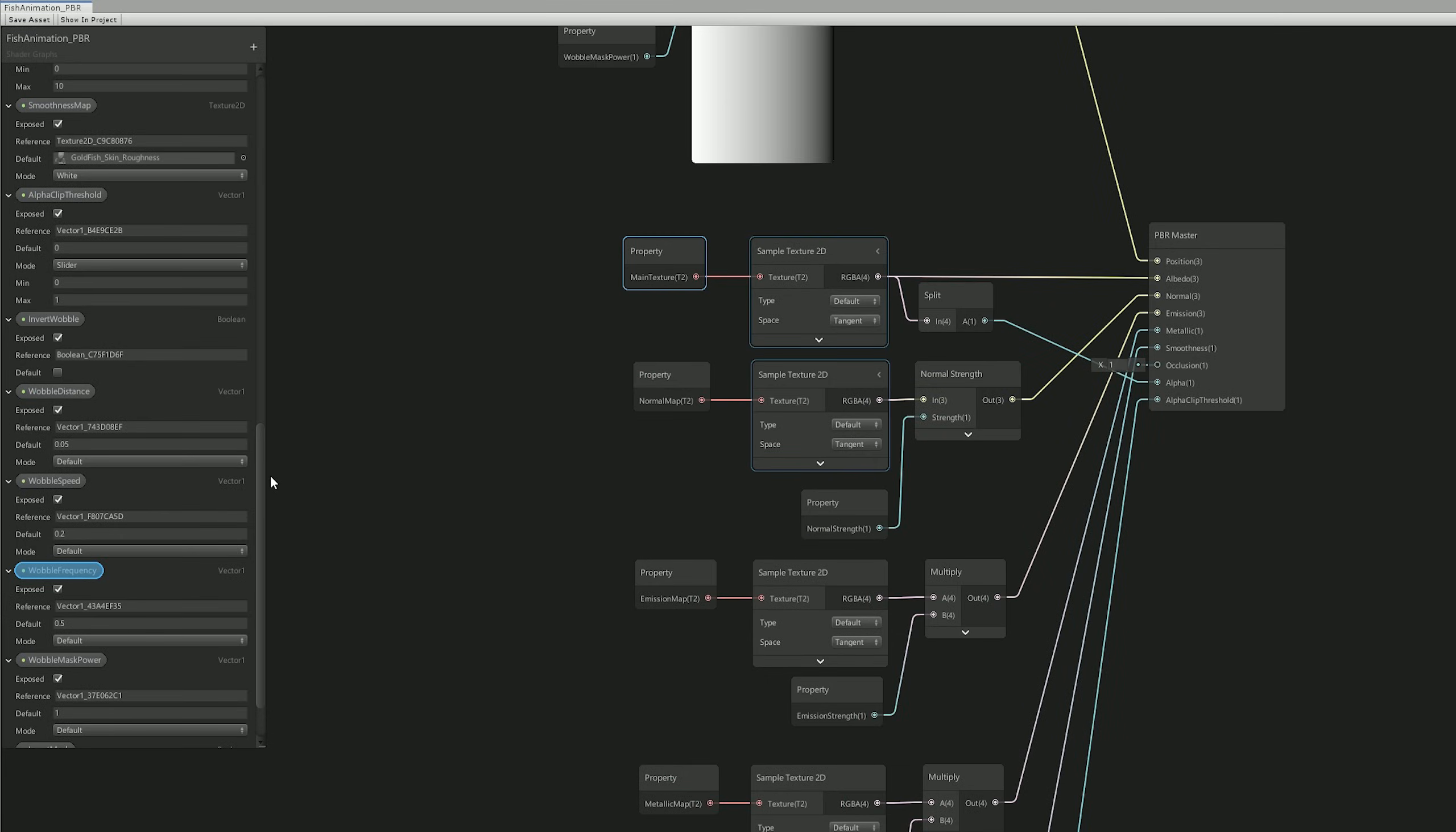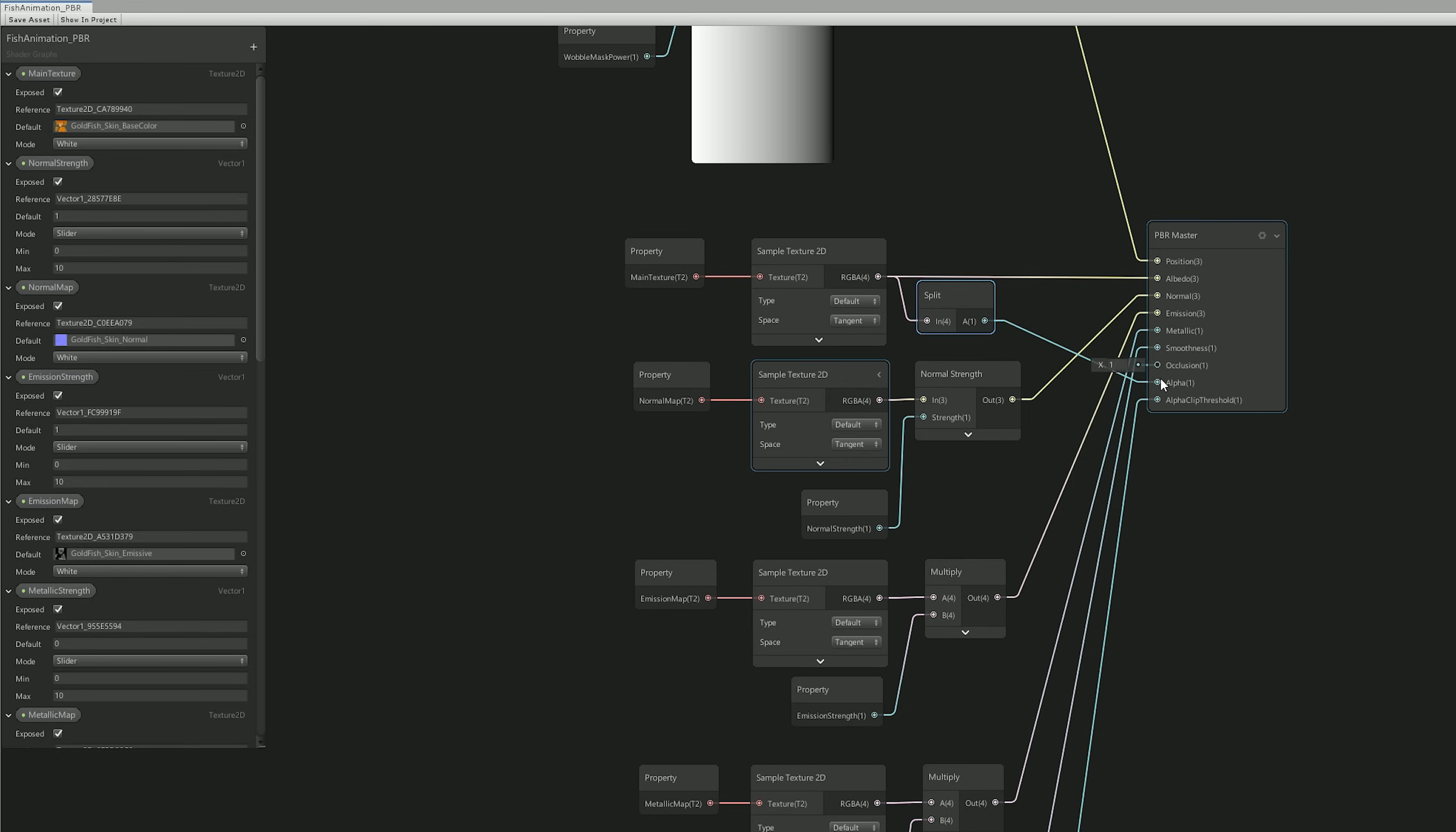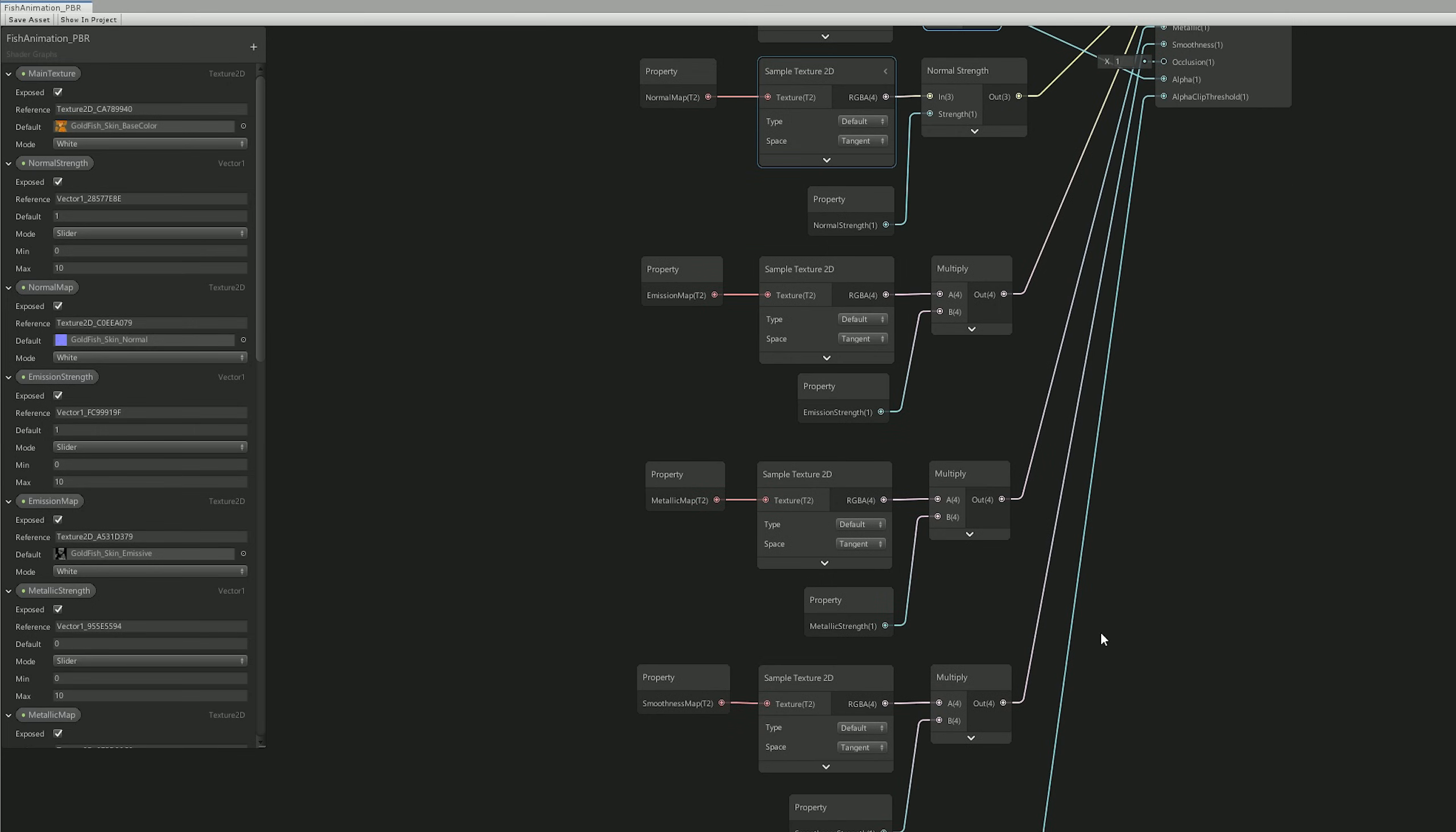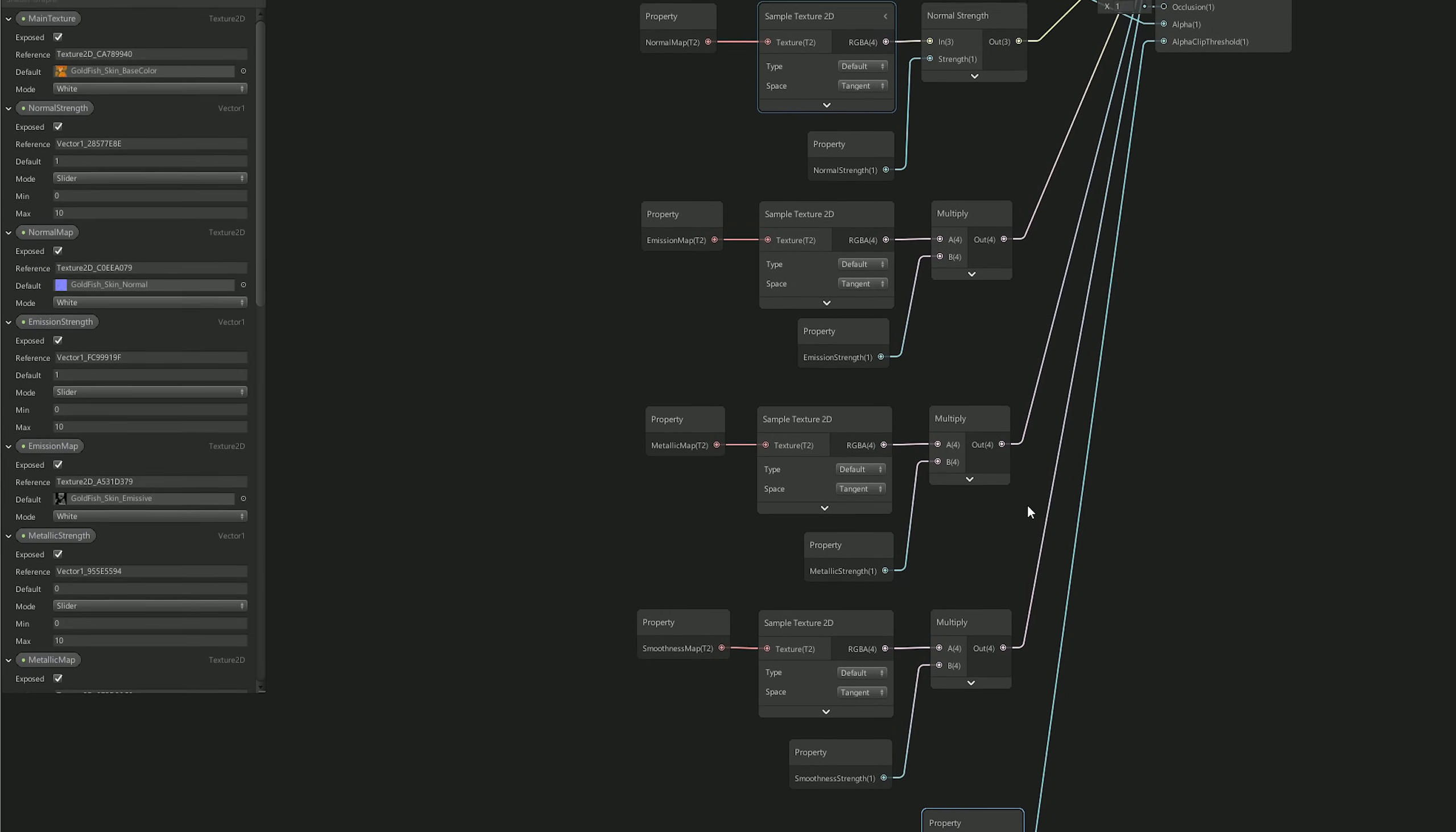Basically the only thing you need to pay attention to is that I'm splitting the main texture and accessing the alpha channel to connect it to the Alpha, and with a Vector 1 connected to the Clip Threshold, which is basically a slider...